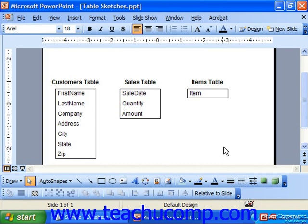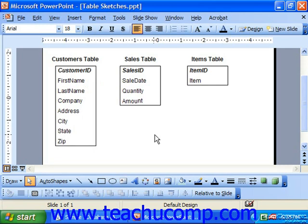Let's look at how our data model will change once we assign primary keys to our tables. Currently we aren't storing any kind of information that would enable us to uniquely identify each record or row in the customer's table, so let's add an additional field called customer ID. Let's also create another column for sales ID in the sales table and an item ID in the item table. Our data model after inserting primary key fields — shown in bold and italics within each of the table diagrams — would look something like this.